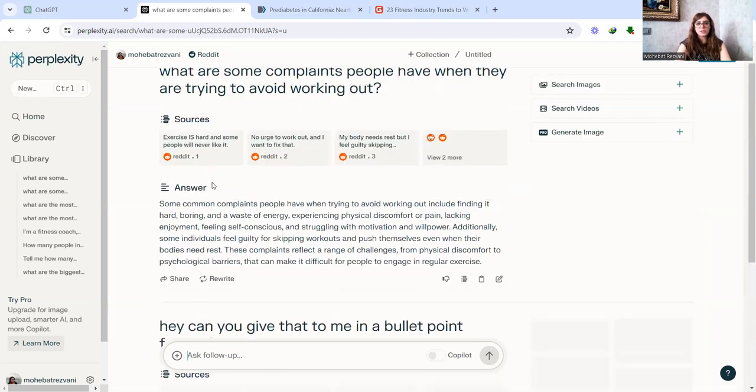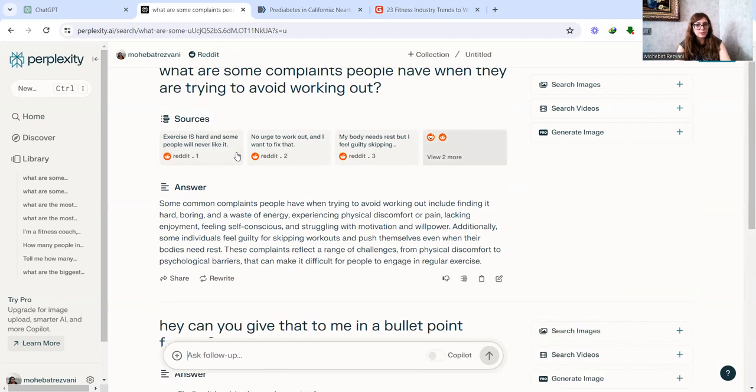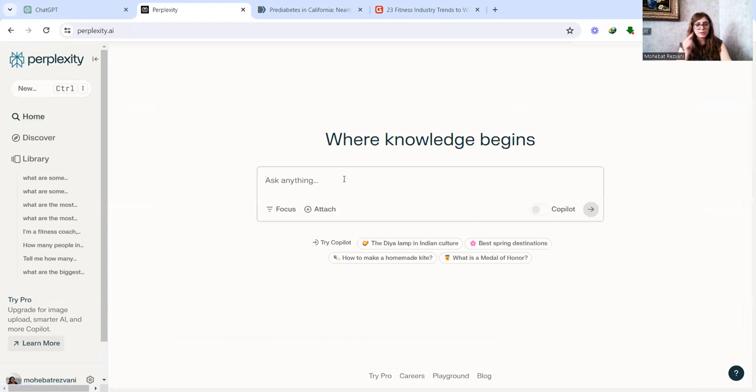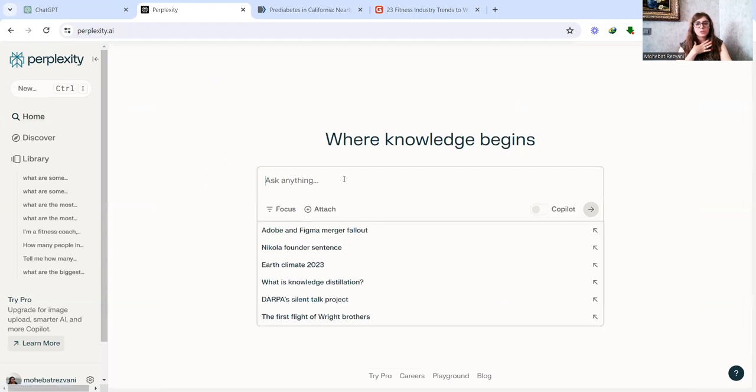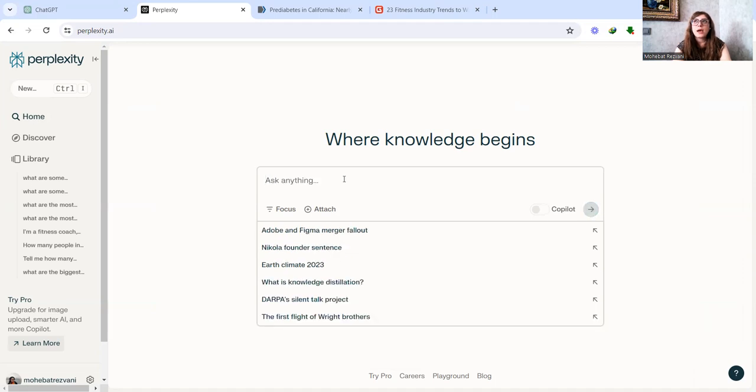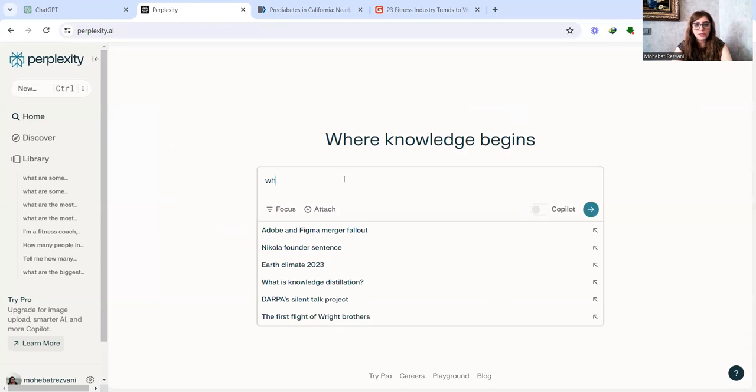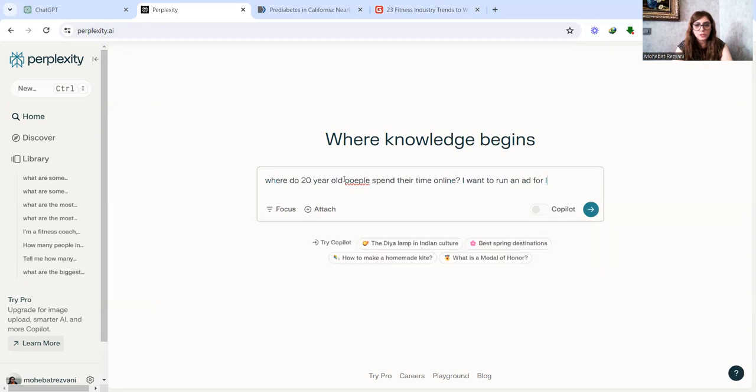And you can see they are coming from these subreddits. It's not hallucinating, all of that. So you know that these answers are actual stuff that people have written. You can again go deeper and deeper and deeper. So say that your clients are 20-year-olds that are overweight. And you want to know where you can actually reach these people online because you want to run ads. And say, where do 20-year-old people spend their time online? I want to run an ad for losing weight.